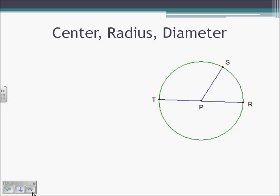The center is at P. One of the three radii would be PR, PS, or PT. And the only diameter shown is TR, because that is our chord going through the center.